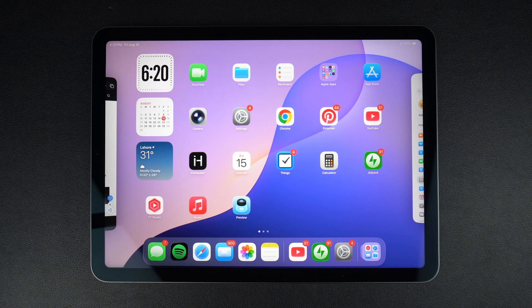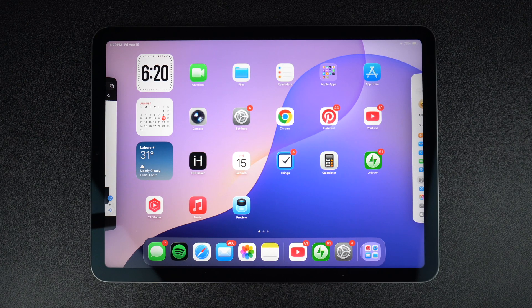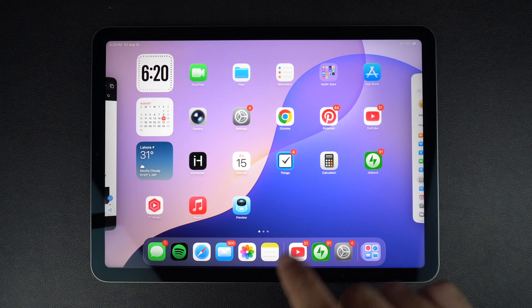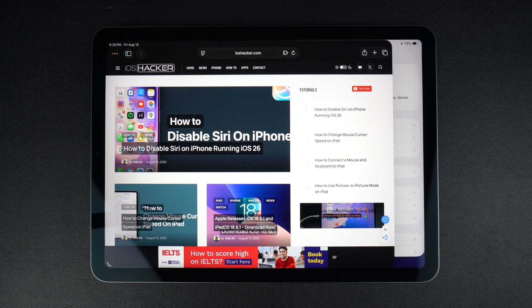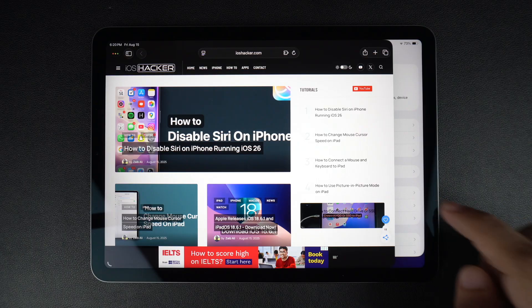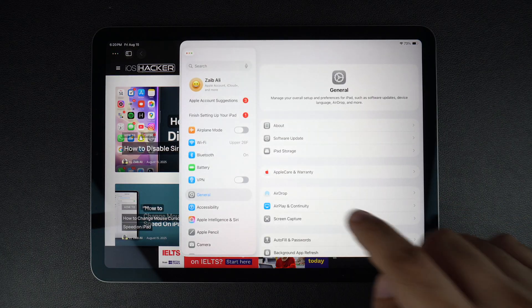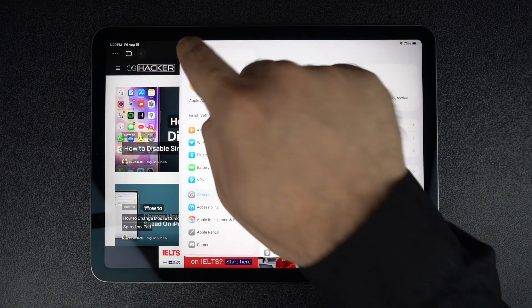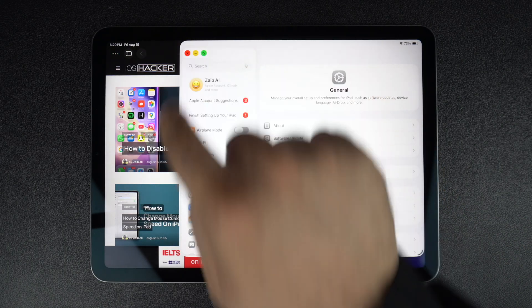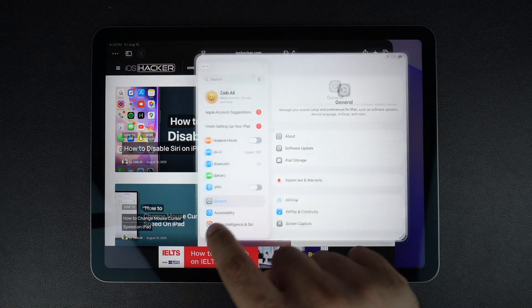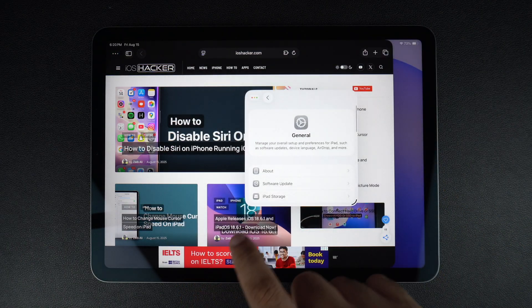Hey everyone, welcome to iOS Hacker. If you're looking for instructions on how to enable or disable the windowed apps feature on iPadOS 26 or later, then you're in the right place.